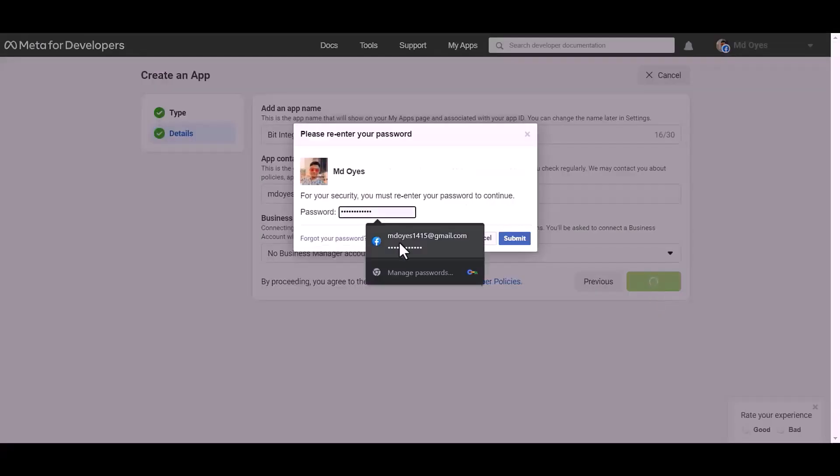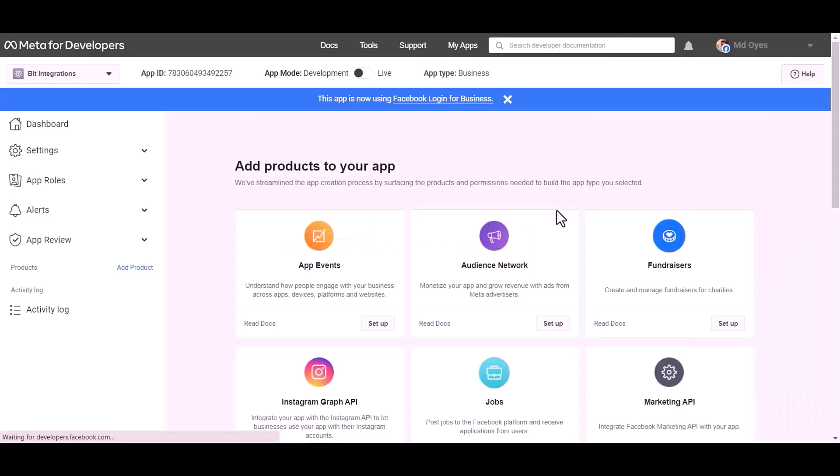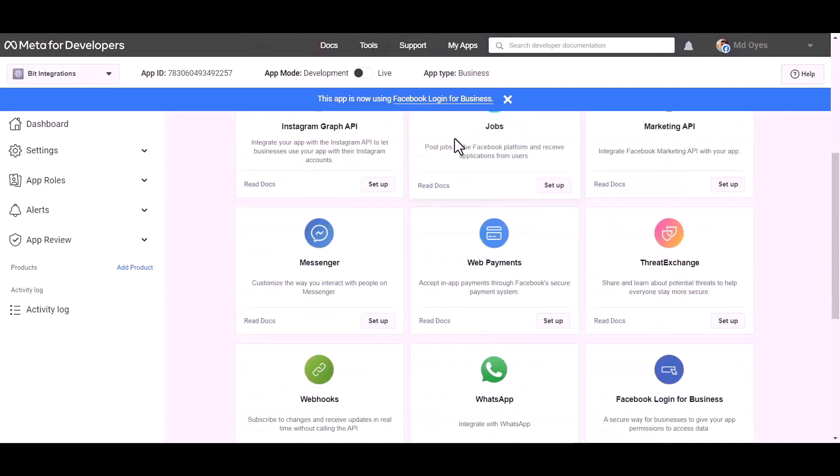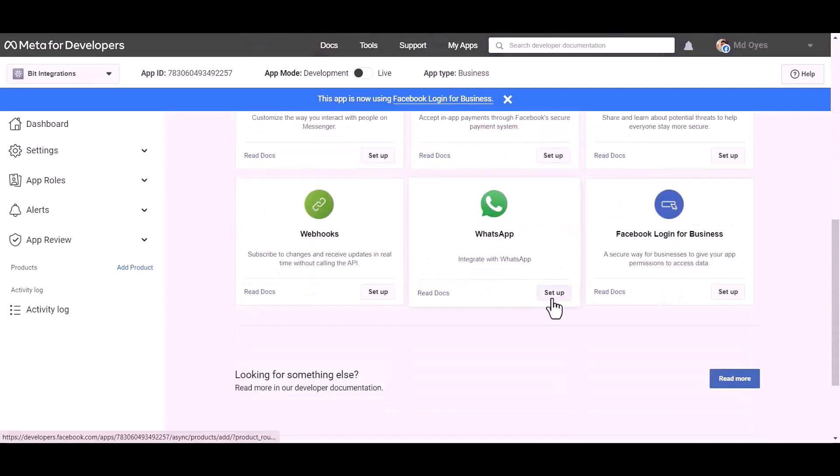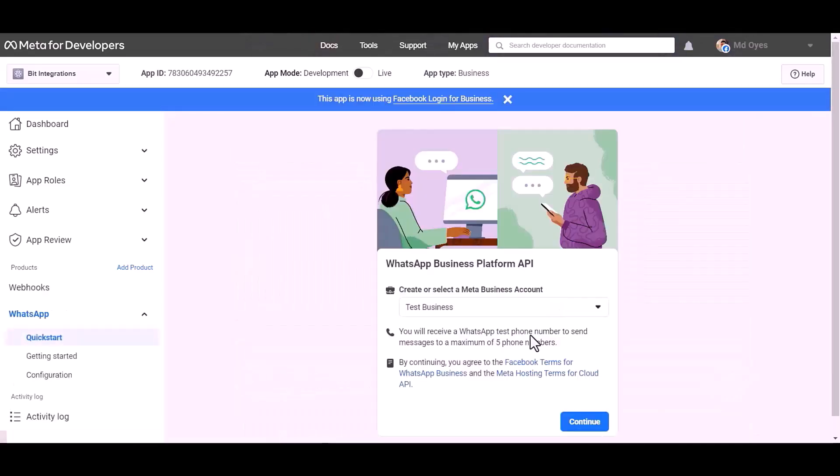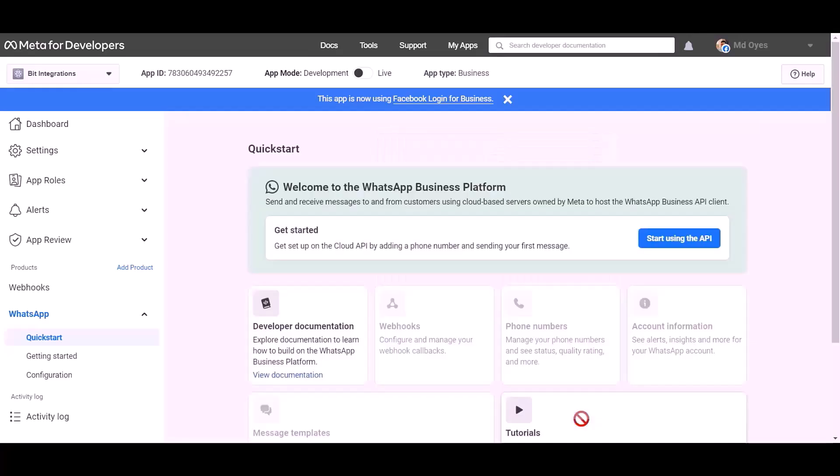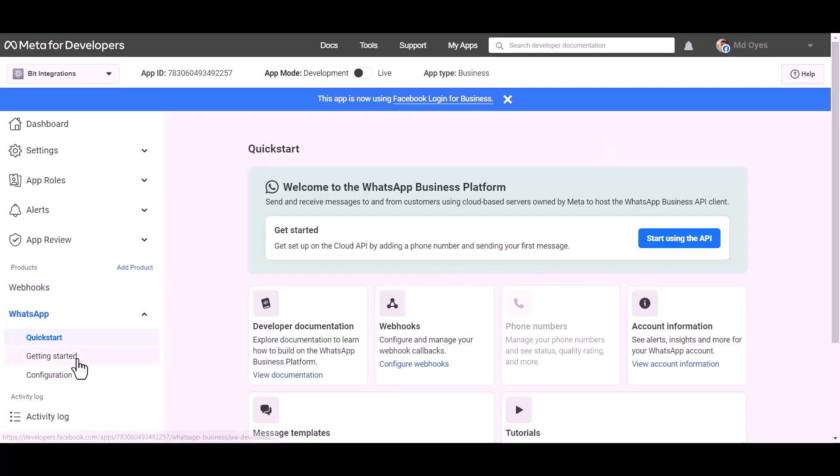Enter password, choose product WhatsApp, setup, continue, getting started.